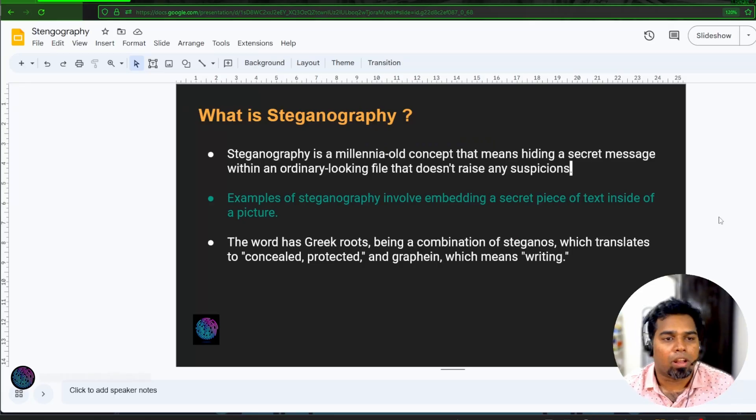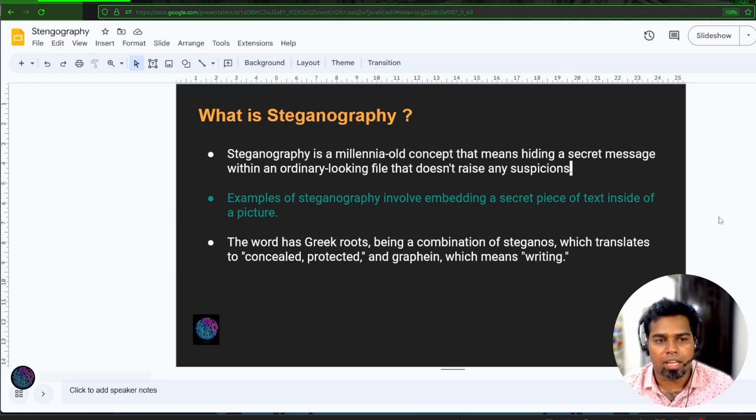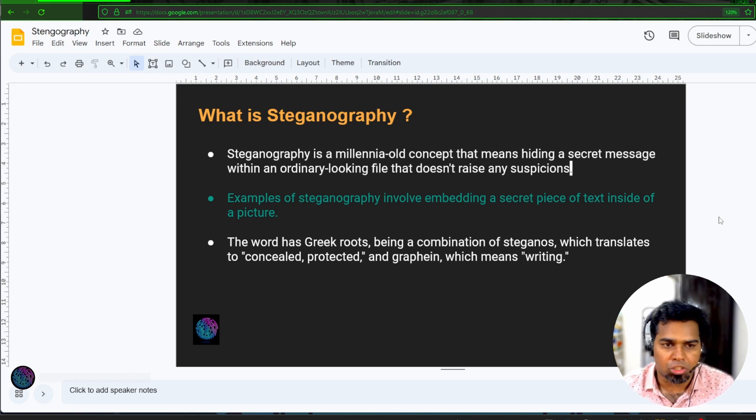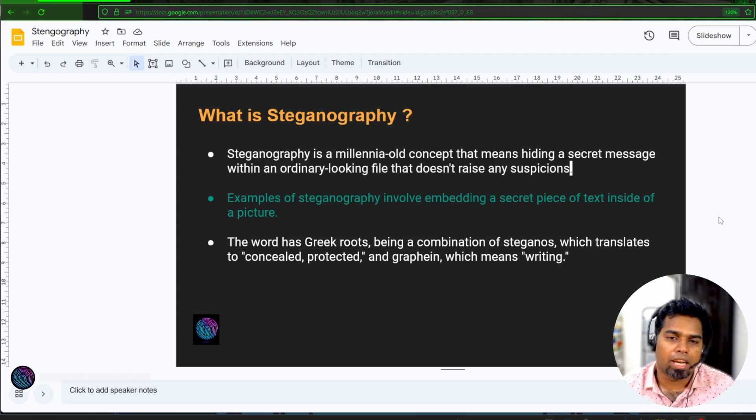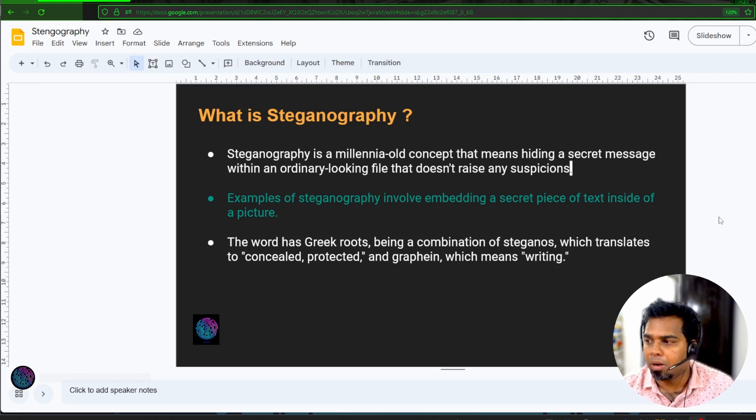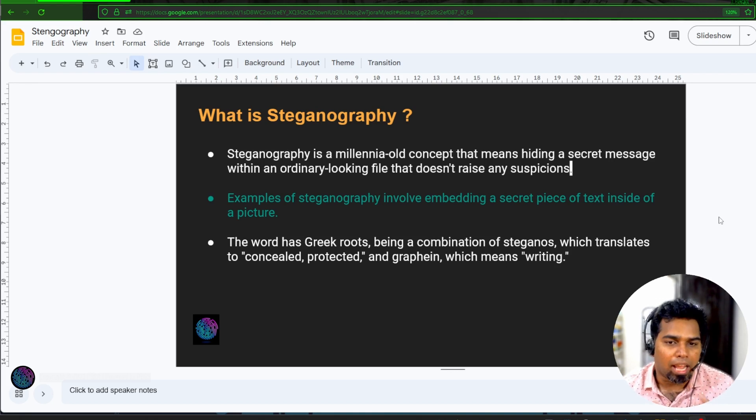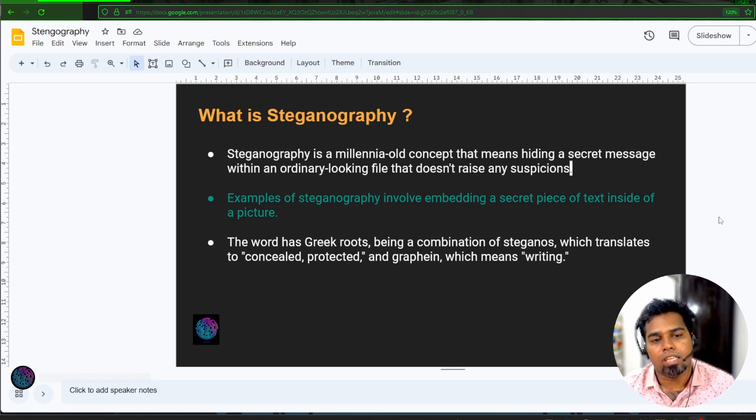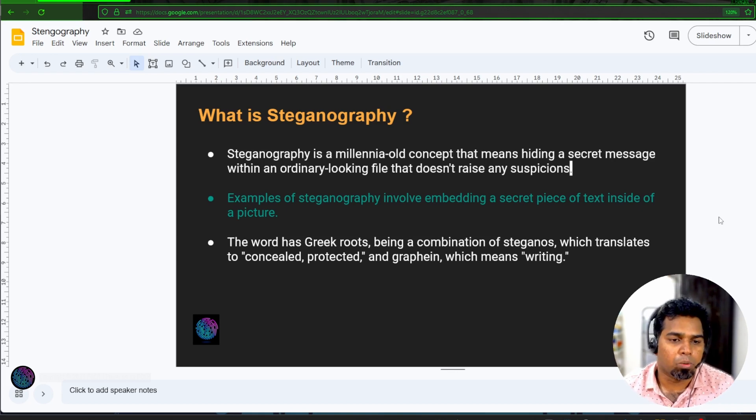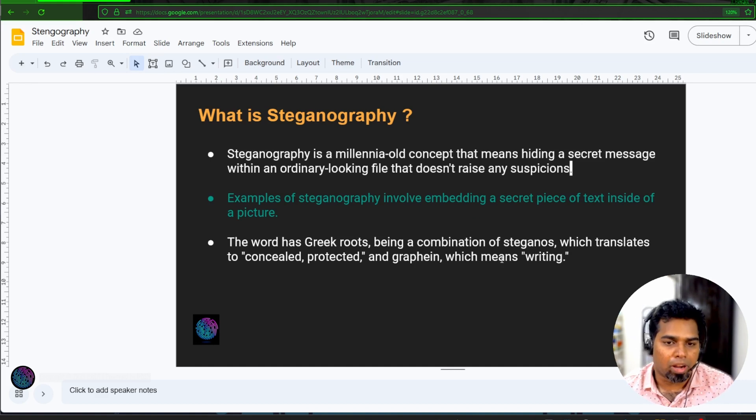What is Steganography? Steganography is a millennium old concept. That means you can hide a secret message within an ordinary looking file, which doesn't raise any suspicions. Example, like you can embed a secret piece of text file inside a picture. So whenever whoever they just see that, it's just a picture. But in the back, when they extract it, they will be able to get the secret information over there. The word has Greek roots being combination of steganos, which translates to concealed, protected, and graphein, which means writing.